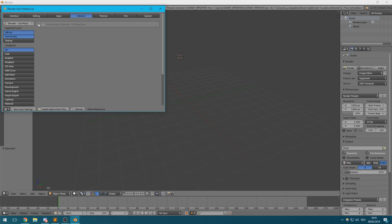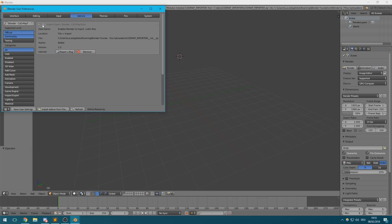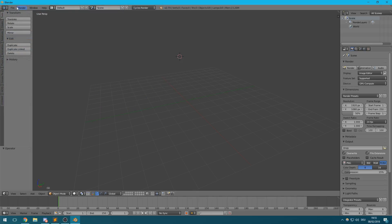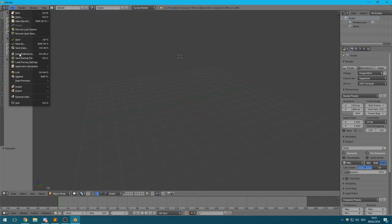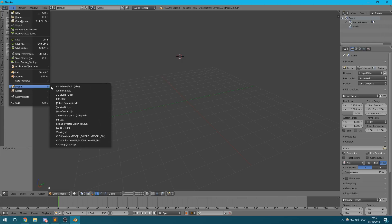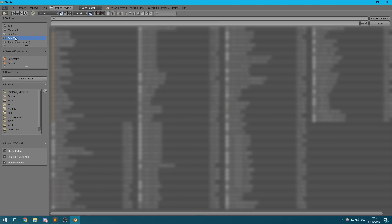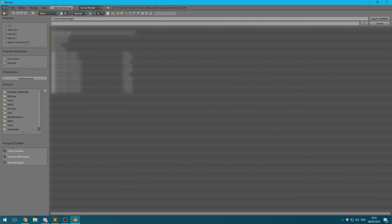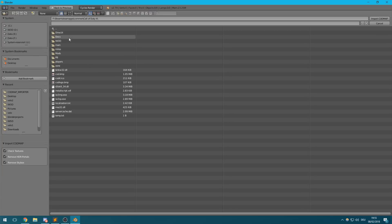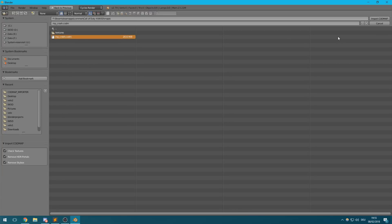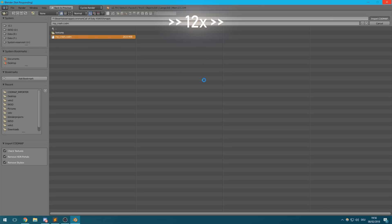Once that's done, just enable it and then you can go to import and select the codmap import option which prompts you to select the exported map file. Once you double click on that, it should import the file. It might take a few seconds but in the end your map should be imported and everything should look like it does in game.